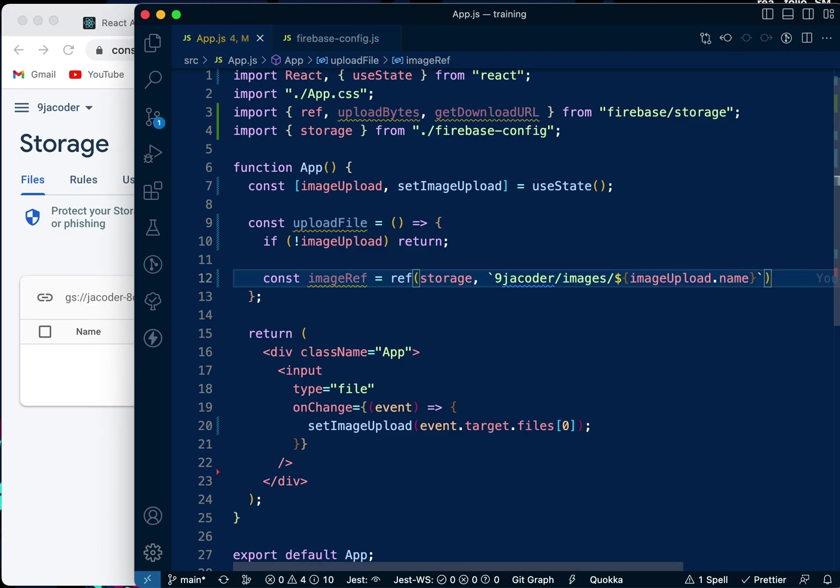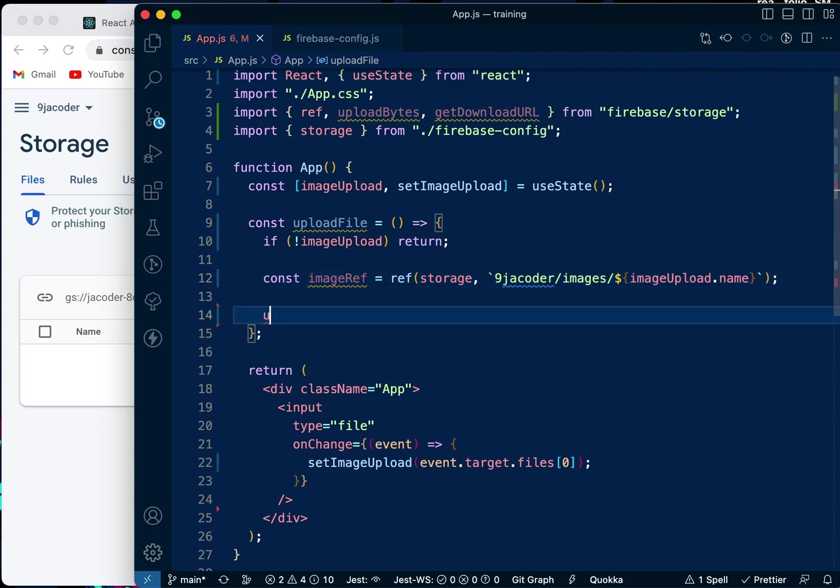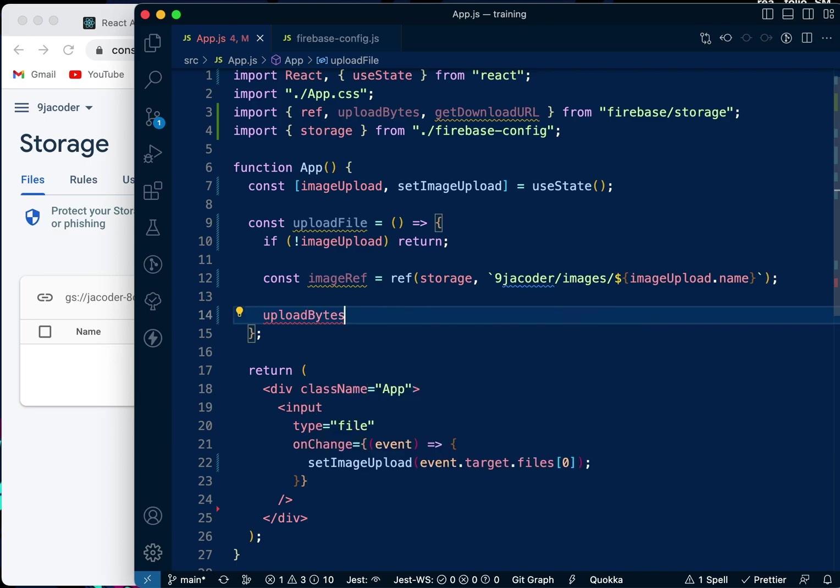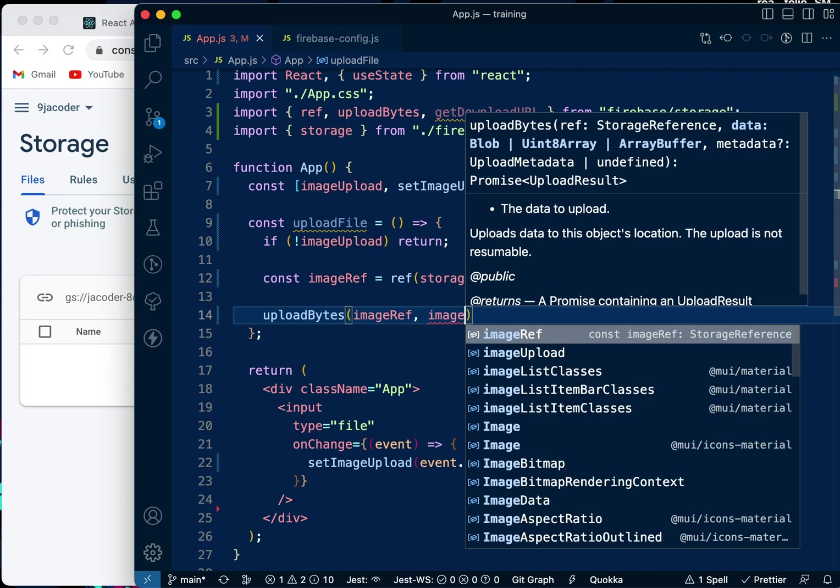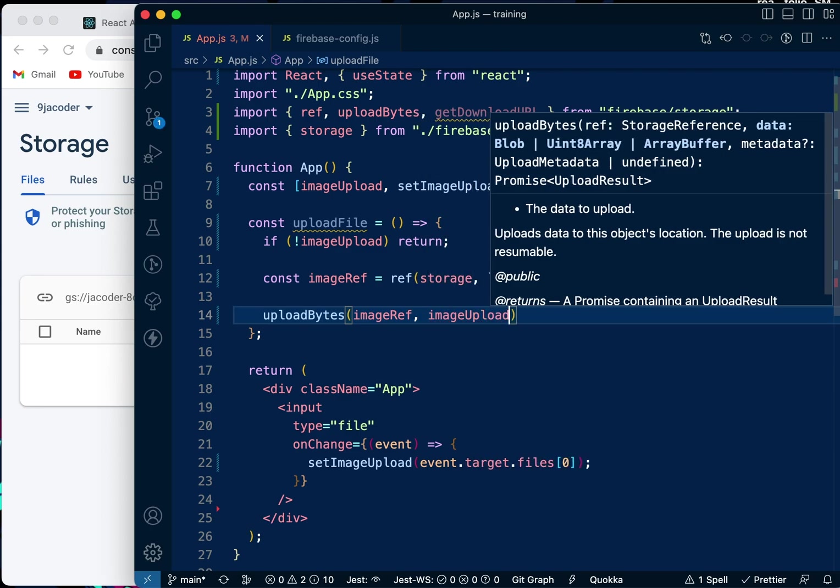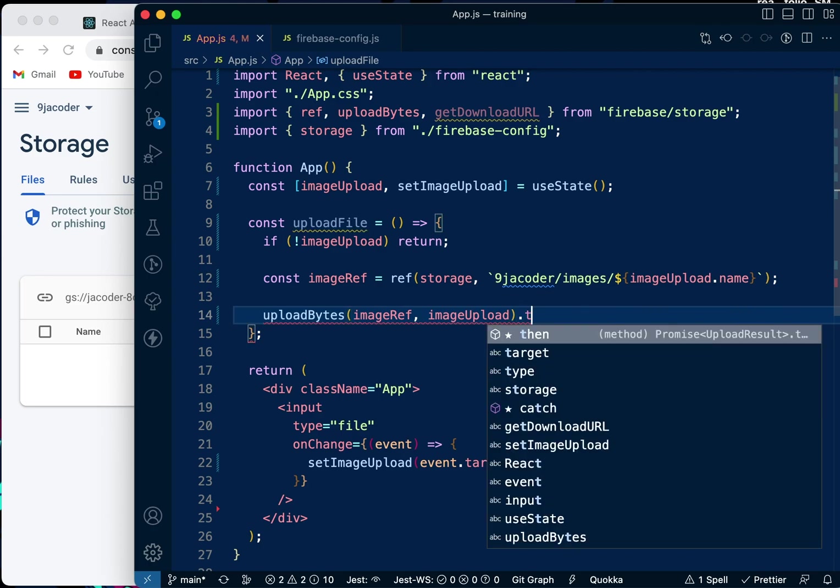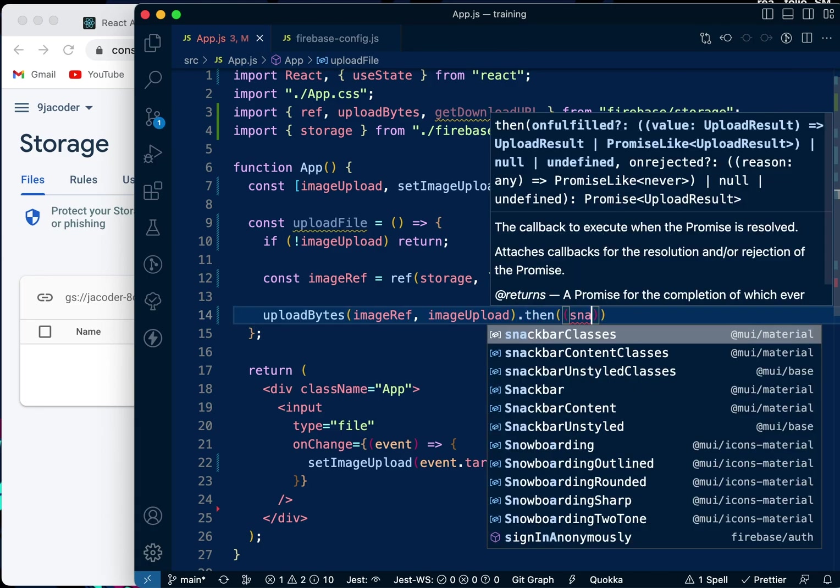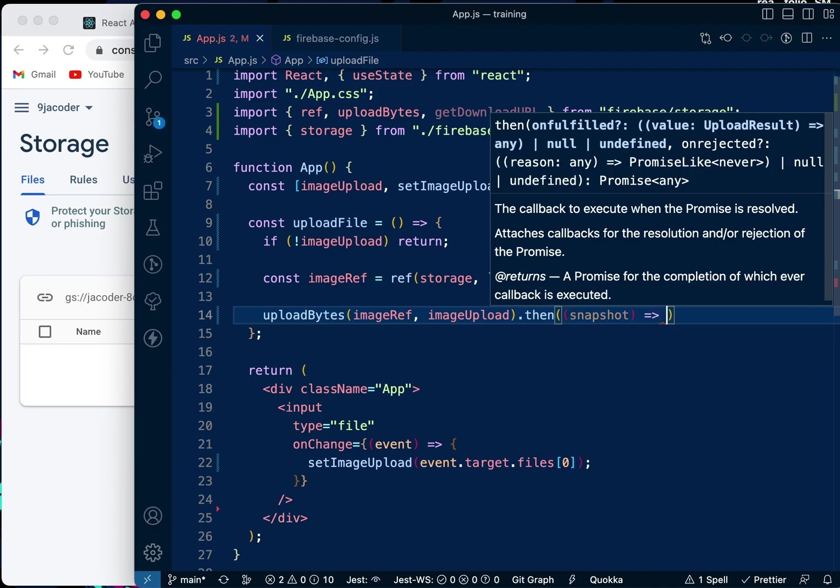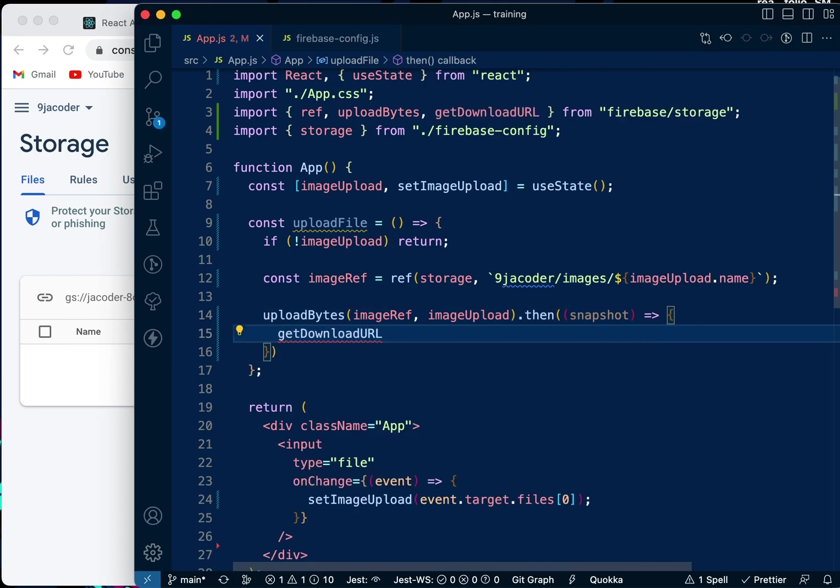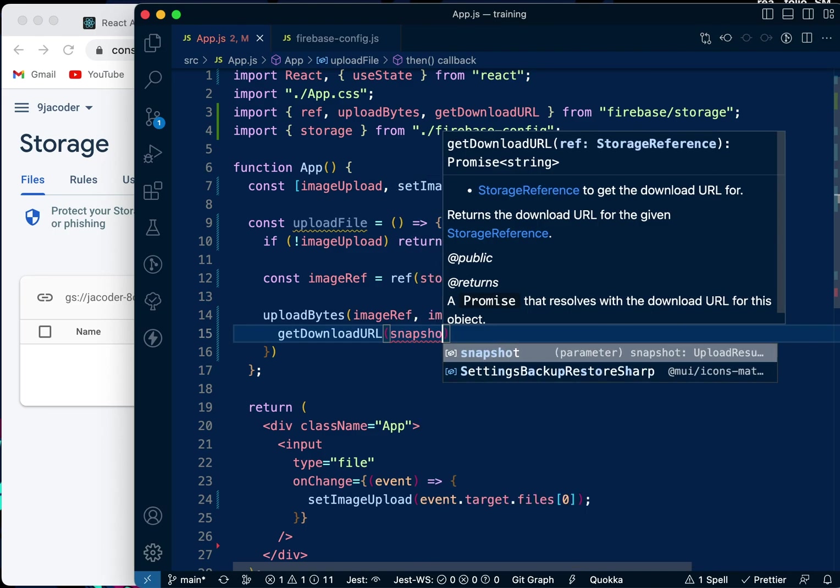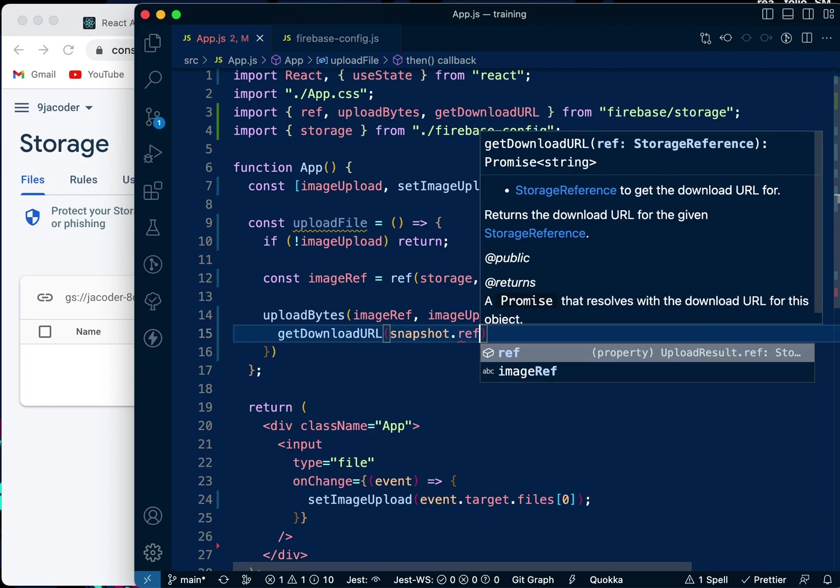Now we're going to upload the image using uploadBytes with imageRef and imageUpload. Then we want to take a snapshot. Inside the snapshot, we want to get the download URL. That's if everything went successfully. We can save that URL somewhere and use it however we want.